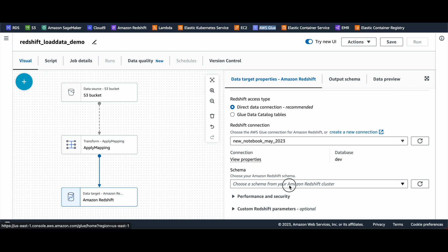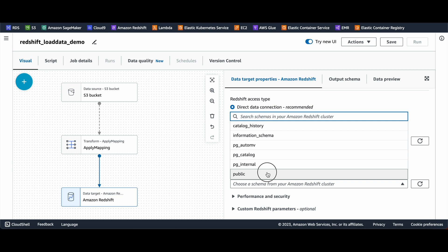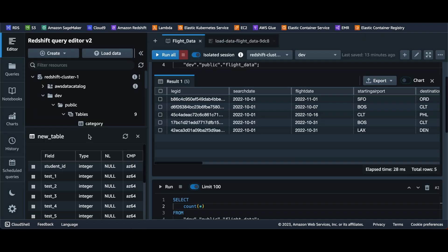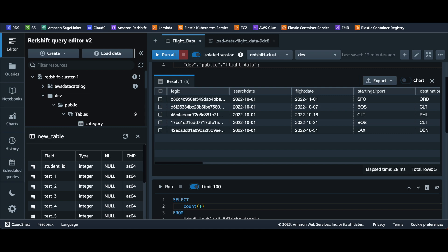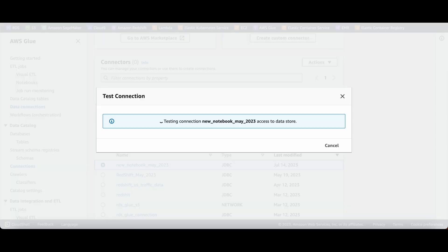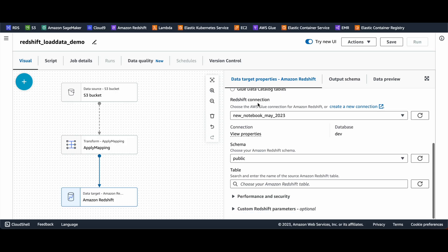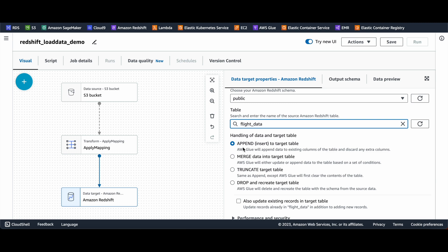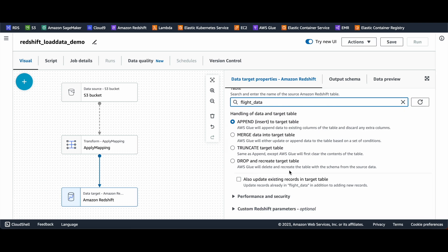The database is set, schema is 'public'. If I go to my Redshift cluster — database is 'dev', schema is 'public' — that's where the table is. Make sure these match. Next, choose the table: my table is going to be 'flight data'. Then select the write mode — I'm going to say 'append'. You can also do merge, truncate (which deletes data and reloads it), or drop and recreate.